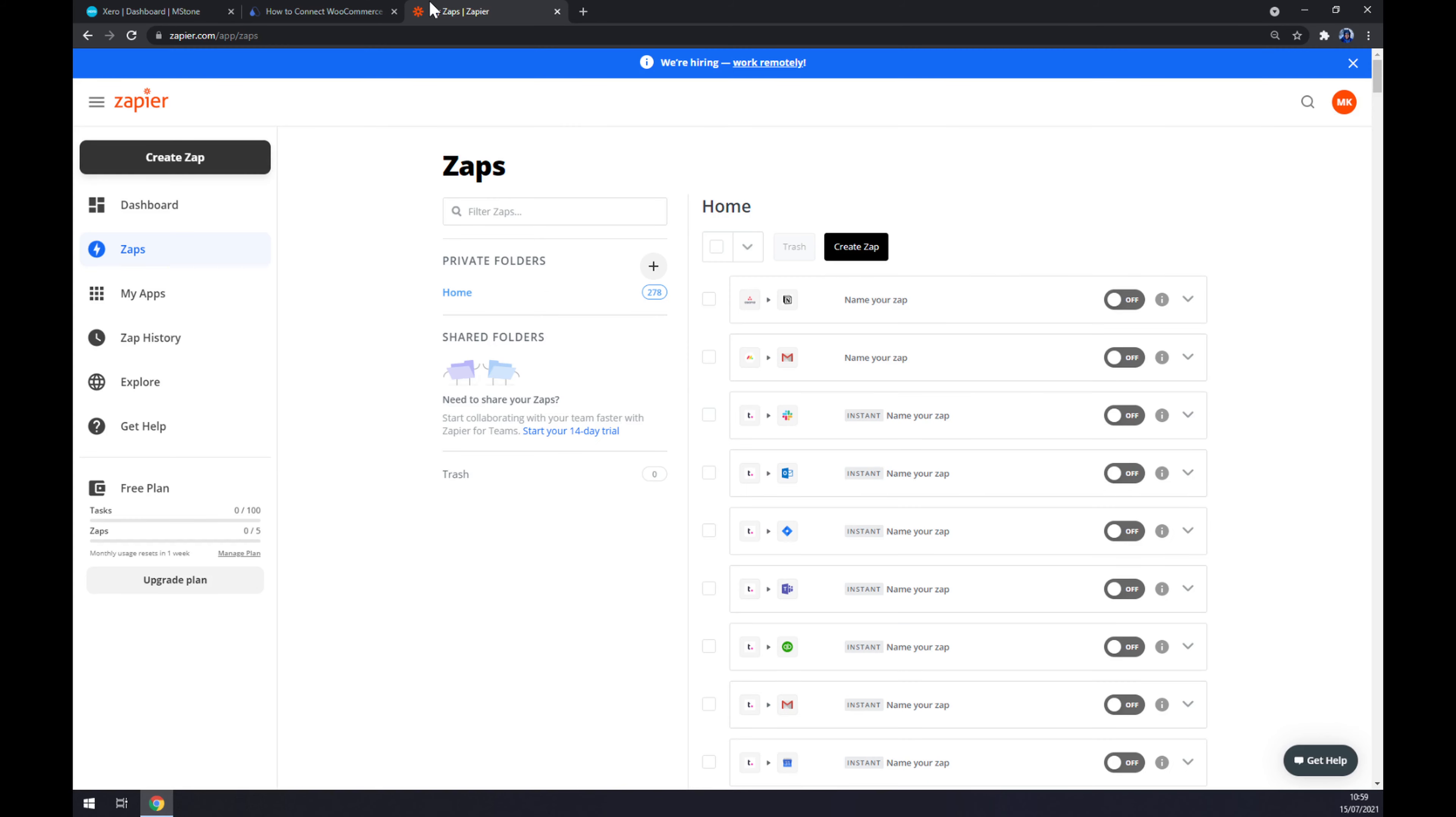At zapier.com we also need to create ourselves an account. Once we do that, let's go to the top left corner and create a zap.